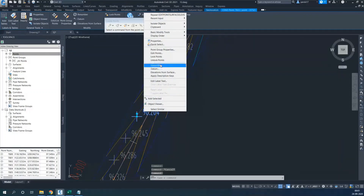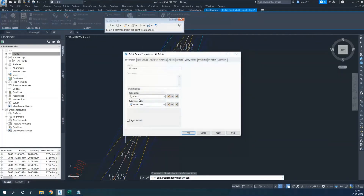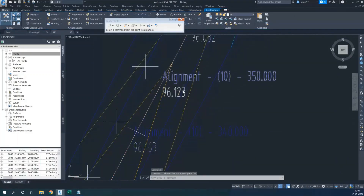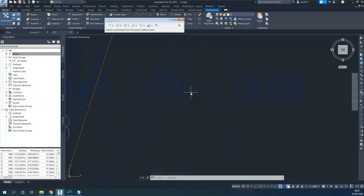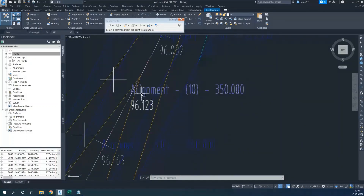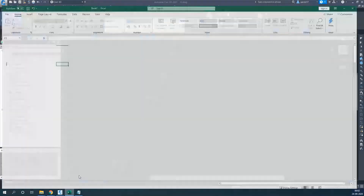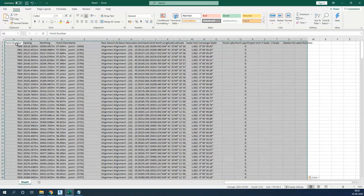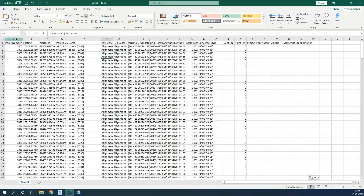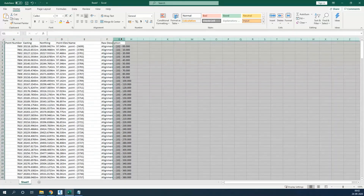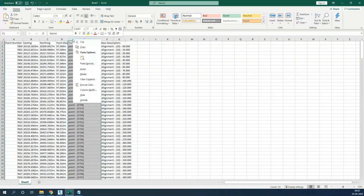The next step is description. I will go to the point group properties and select the description and elevation style. You can see it is giving a description like 'alignment dash 10 dash 350' along with the elevation, but I want a more suitable description. On the left side in Tool Space, go to Points, select all the points, copy to clipboard, and paste into Excel. It will bring all the values — number, easting, northing, elevation, name, description, and everything. I will delete the columns I don't need, including the name.